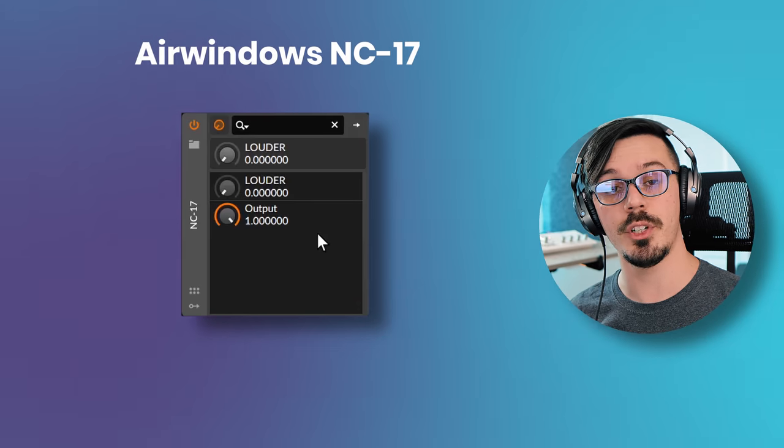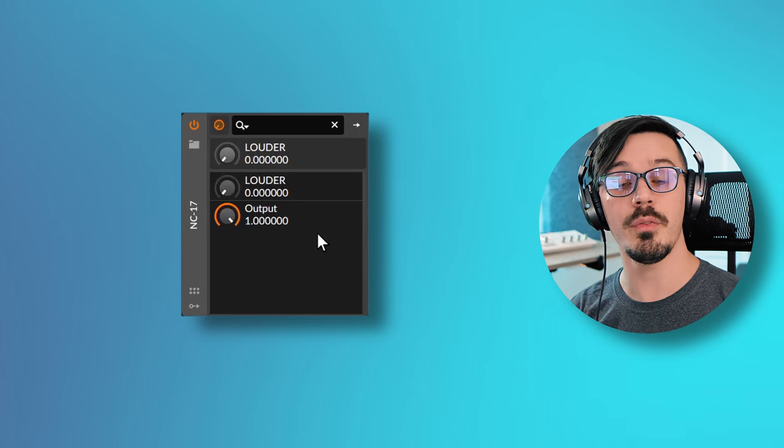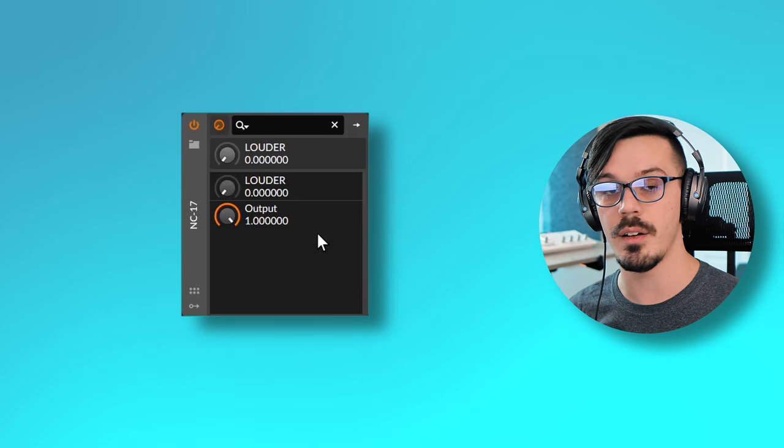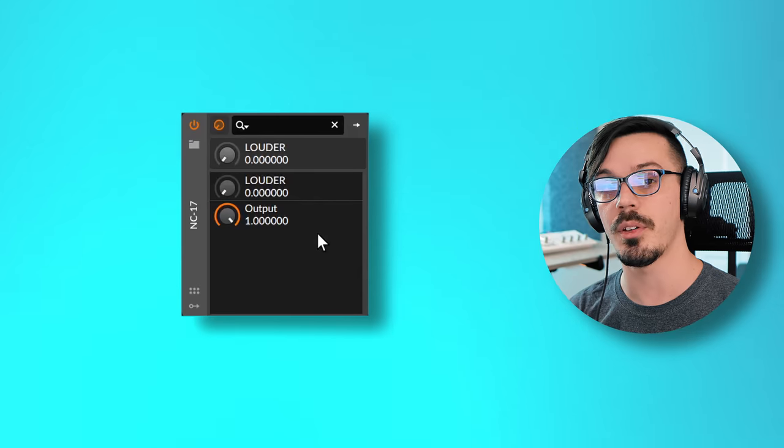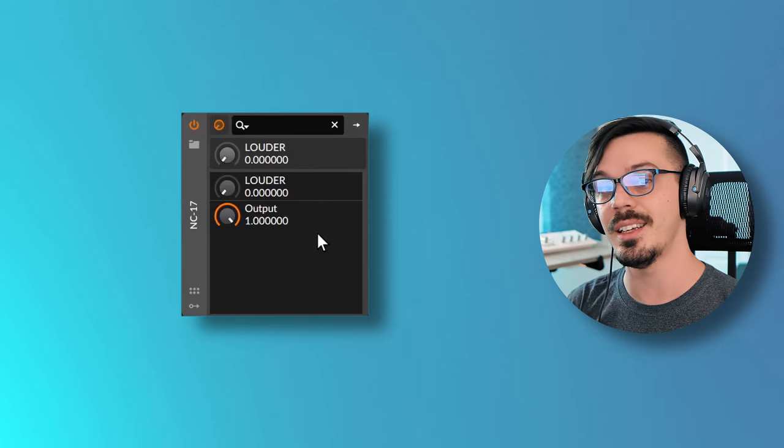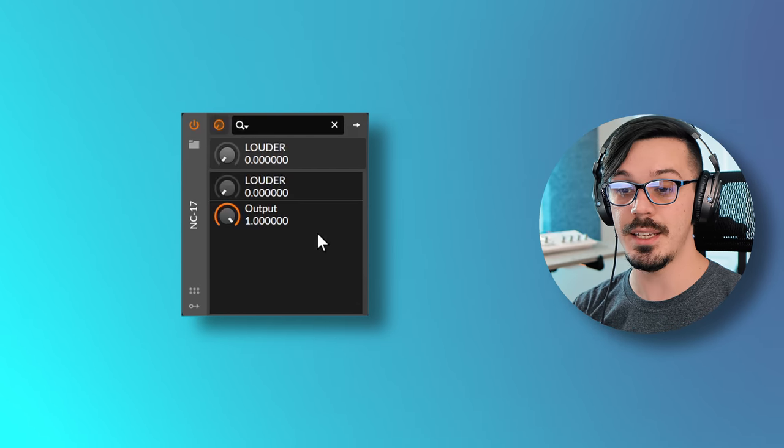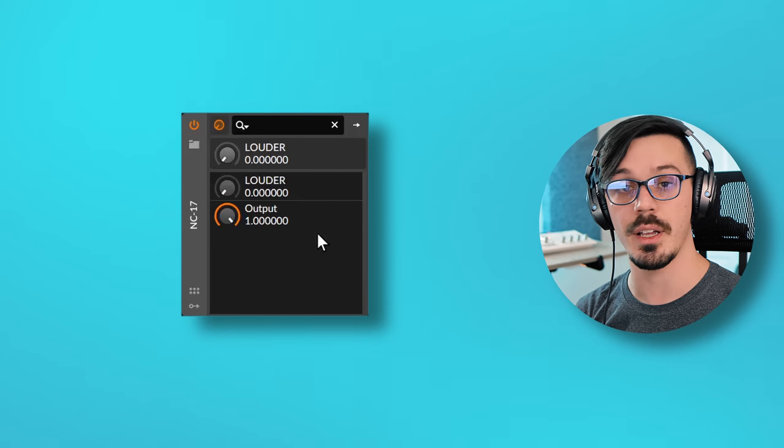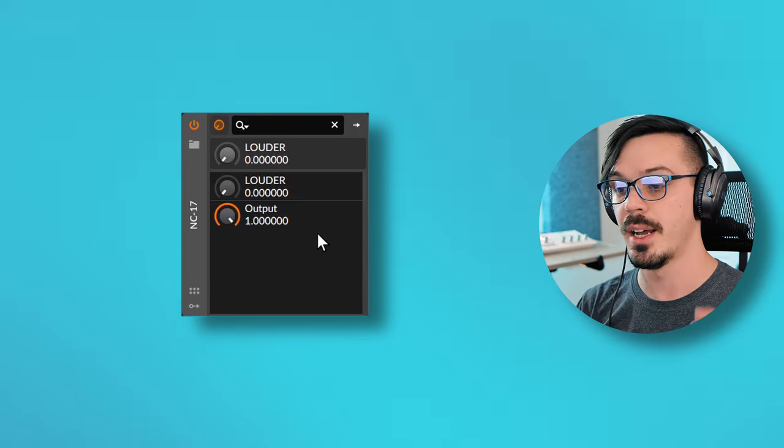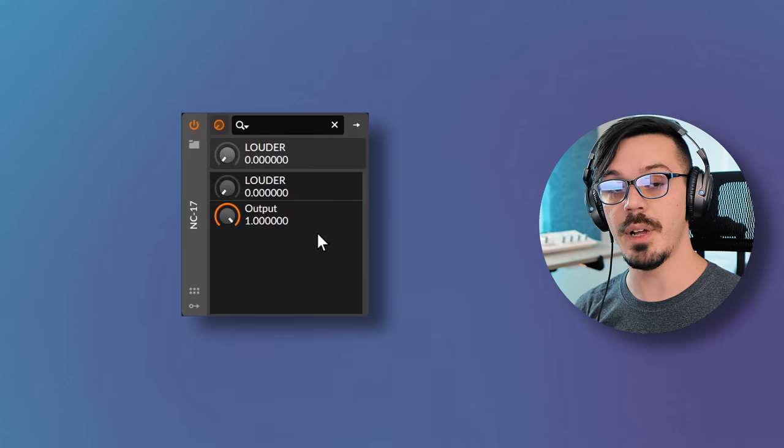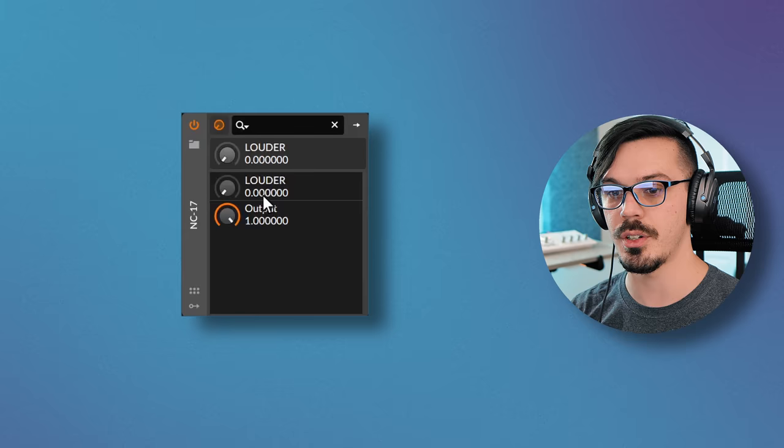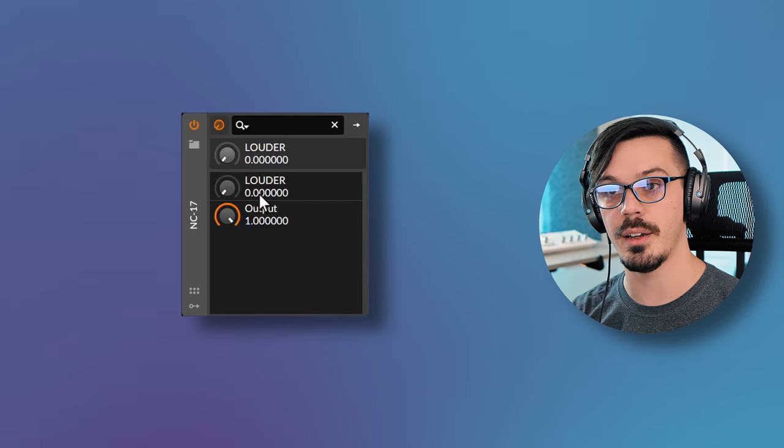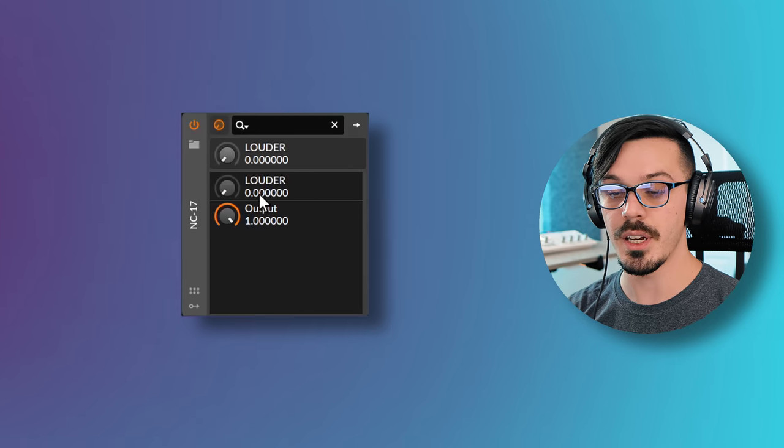First up in my bag of tricks here is a plugin I can't actually show you because it has no interface, and that is the beauty of Air Windows. If you're not familiar with Chris and Air Windows, you absolutely should be. They are a ton of amazing open source free plugins that sound fantastic. I would argue some of these are better than many of the paid commercial plugins out there. This is NC-17, which is designed to absolutely kill the dynamic range of your audio without turning it into a total distorted pile of mushy garbage.